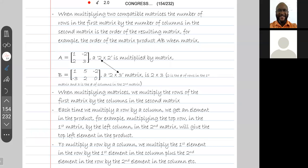For example, when matrix A is a two by two matrix and matrix B is a two by three matrix, the order of the matrix product A×B is two by three — where two is the number of rows in the first matrix and three is the number of columns in the second matrix.